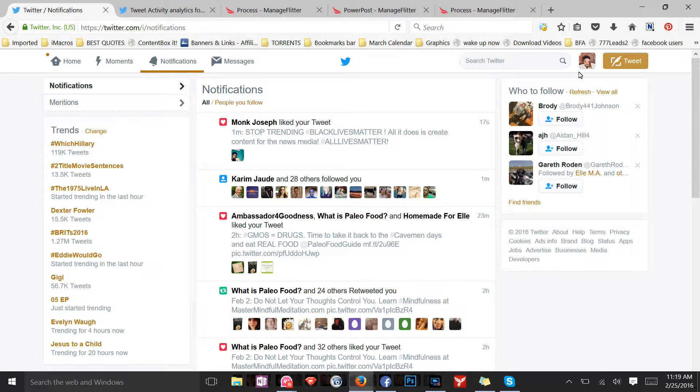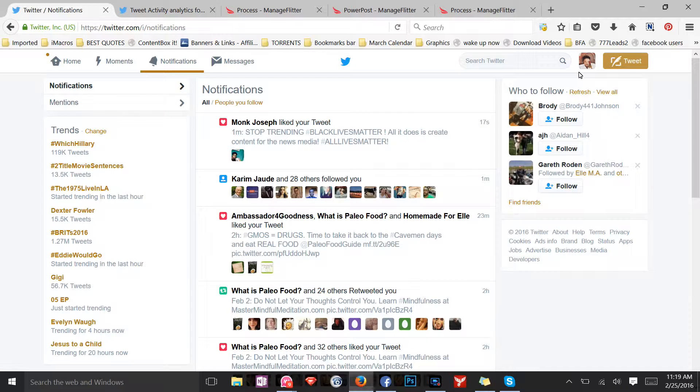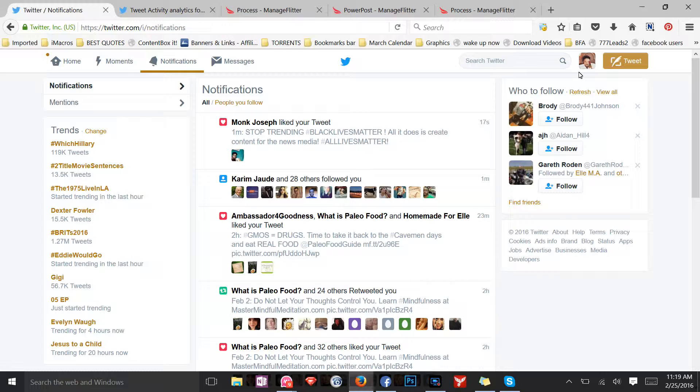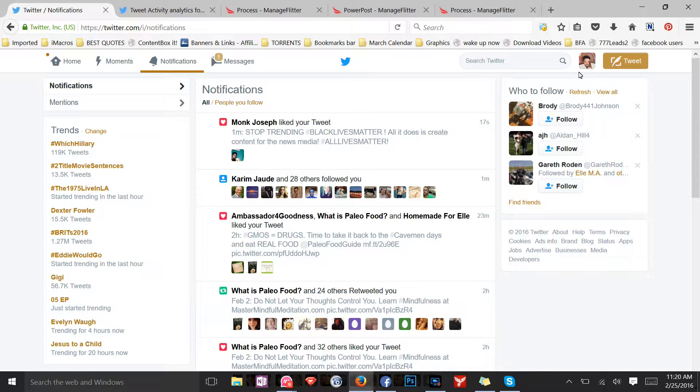Today I will be sharing with you my Twitter secret, my number one tool for Twitter management. This is how I am able to get hundreds of followers a day.